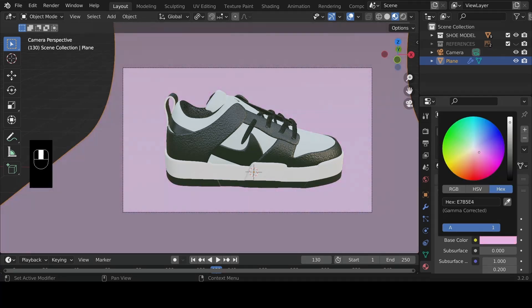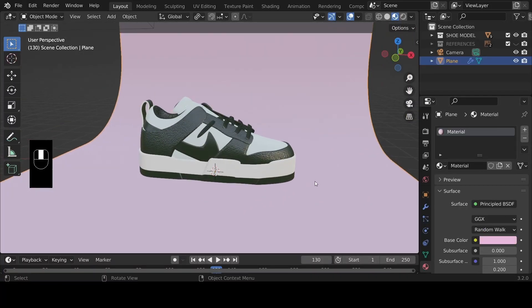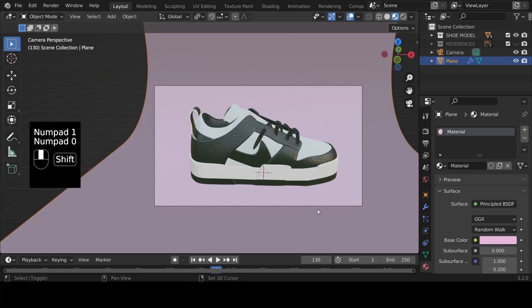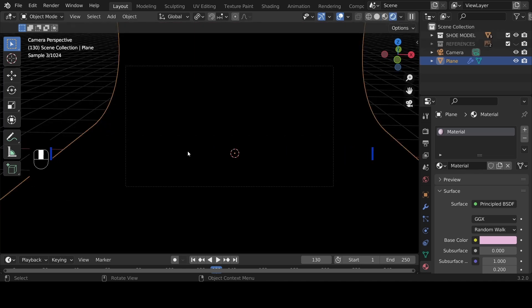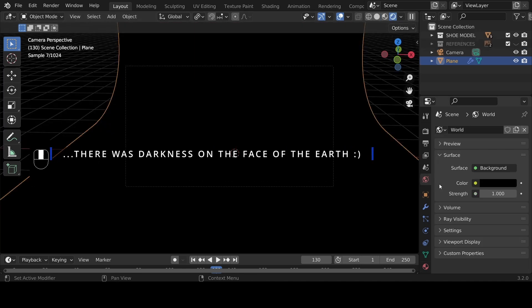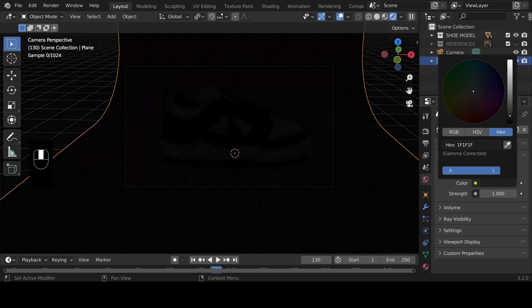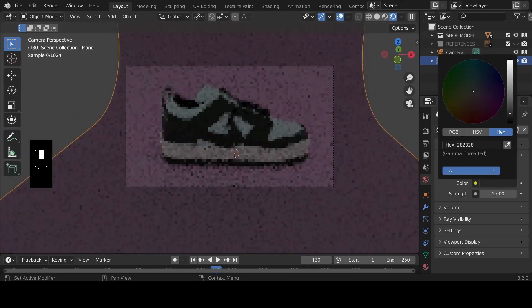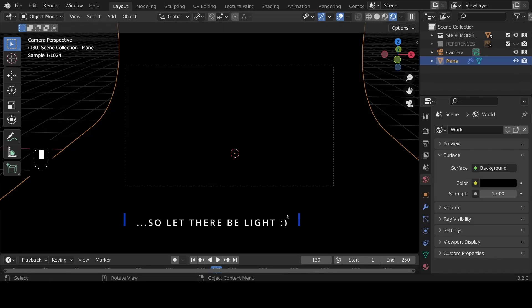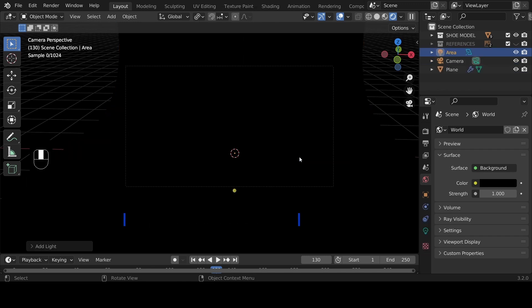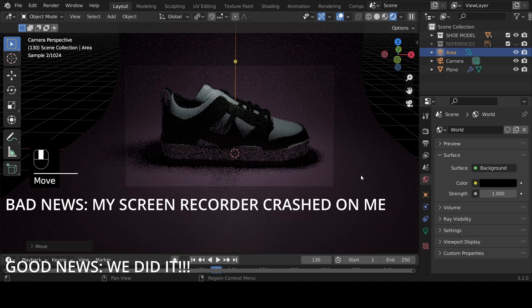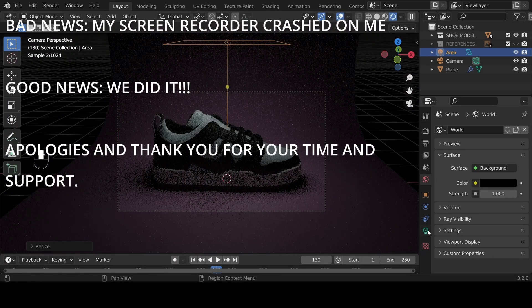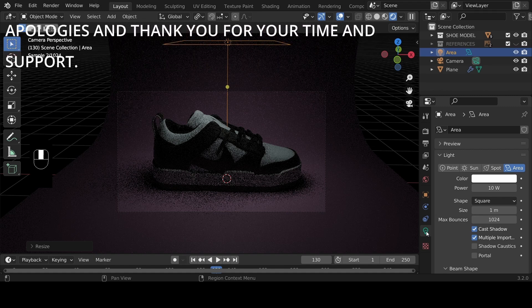Add a material to the background with an appealing complementary color. Press Numpad 0 to go into camera view. In render view, the environment appears dark — which is correct for proper lighting. Hit Shift+A to add an Area Light, use G Z to bring it up above the shoe, S to scale it up, and increase the intensity/power using the light properties to illuminate the scene.